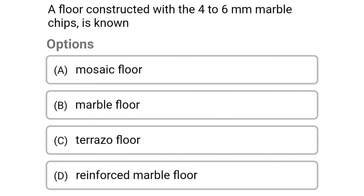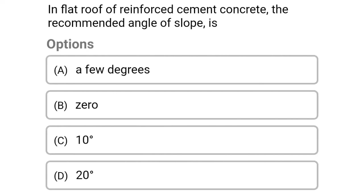Next question: a floor constructed with 4–26 mm marble chips is known as — option A mosaic floor, option B marble floor, option C terrazzo floor, option D reinforced marble floor. The correct answer is option C terrazzo floor.